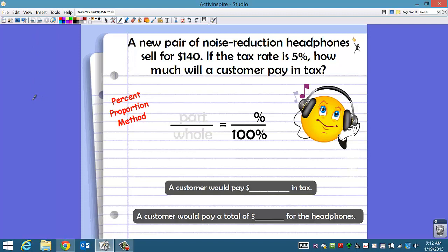A new pair of noise reduction headphones sells for $140. If the tax rate is 5%, how much will a customer pay in tax? We're going to use the percent proportion method. Our part to our whole: the headphones are $140 — that is our whole. The tax rate is 5%, which goes in as the percent out of 100. The part is what we're looking for: 5% of $140 is how much they pay in tax.